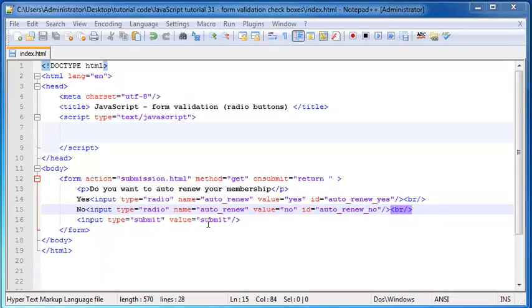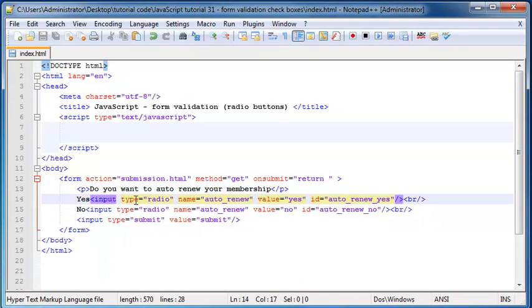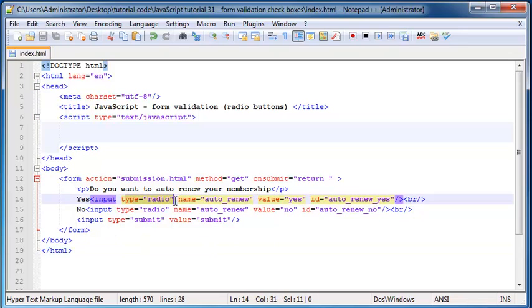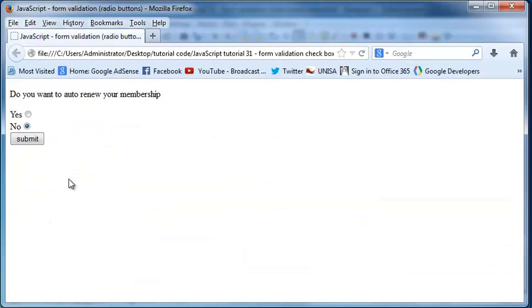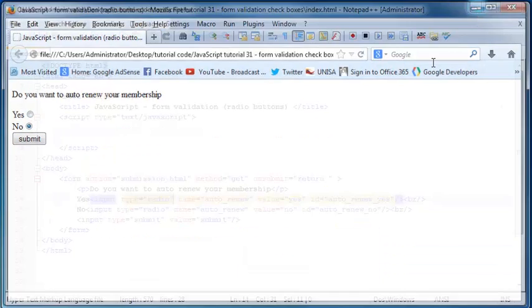As you can see, there are quite a few attributes that we used here on this input element. The first one is obviously to tell HTML that this is a radio button. We want it to be rendered as a radio button, which is obviously these little circle things.